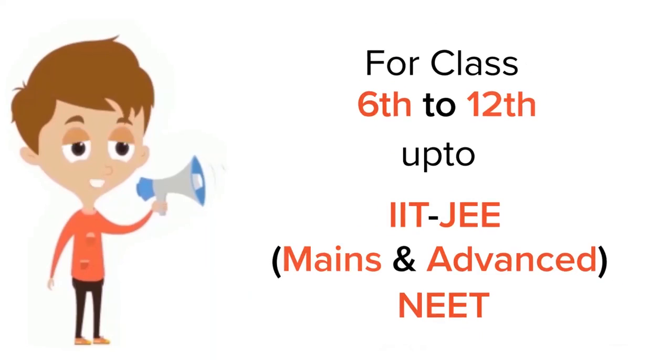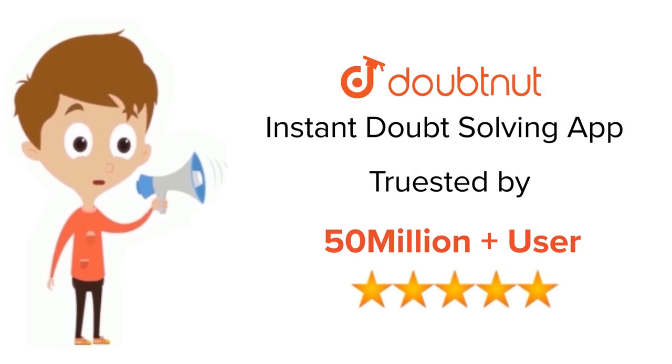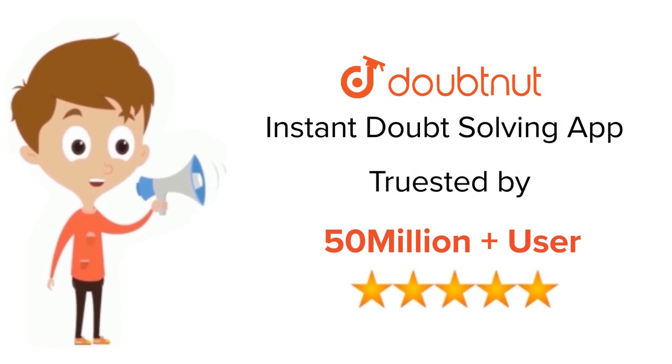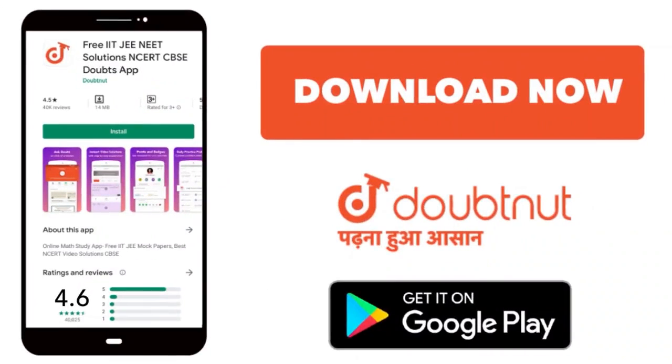For class 6 to 12, IIT-JEE and NEET level, trusted by more than 5 crore students. Download the Doubtnet app today.